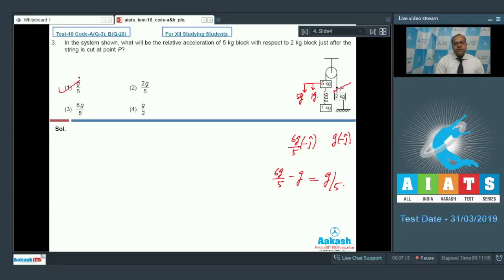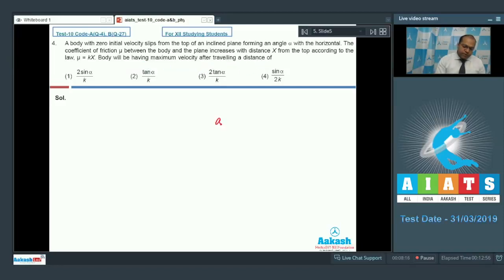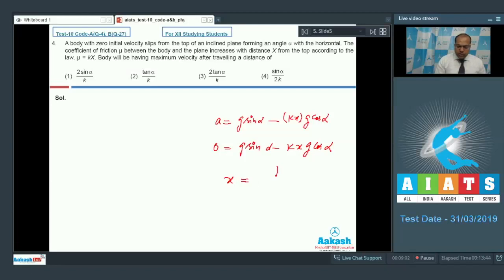So option 1 is the correct answer. Question number 4: A body with zero initial velocity slips from the top of an inclined plane at angle alpha with the horizontal. The coefficient of friction mu increases with distance x from the top as mu = kx. The body has maximum velocity after travelling a distance of? The acceleration is g sin alpha − mu g cos alpha = g sin alpha − kx g cos alpha. At maximum velocity, acceleration = 0, giving x = tan alpha / k. So option 2 is the correct answer.